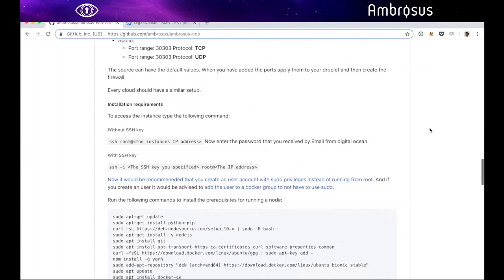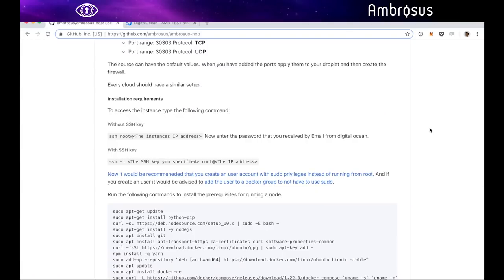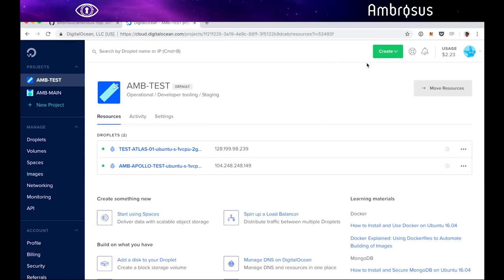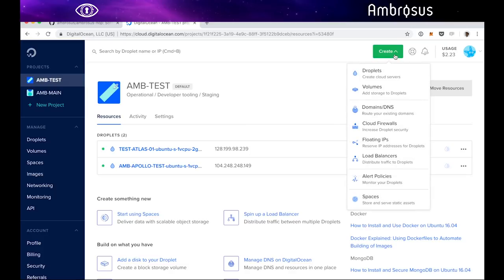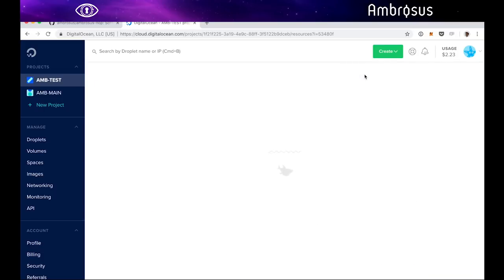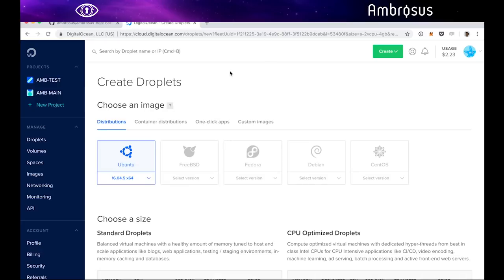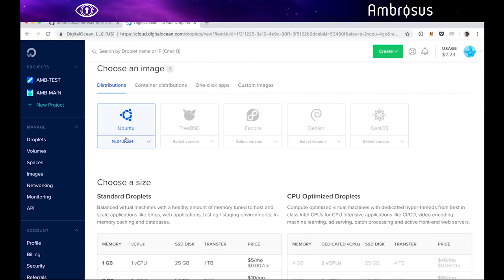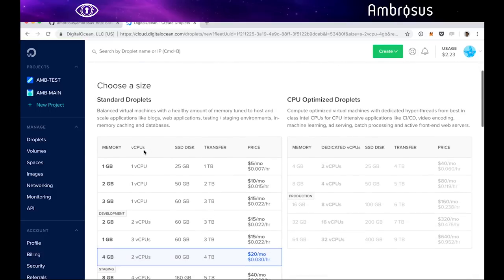The first thing we're gonna do is create a virtual machine in DigitalOcean. I've created an account, it's a pretty good service. Once you have created your account and given your credit card for paying, the first thing you do is create a droplet. A droplet is essentially a virtual machine. We're gonna select Ubuntu. I'll take the latest stable version here.